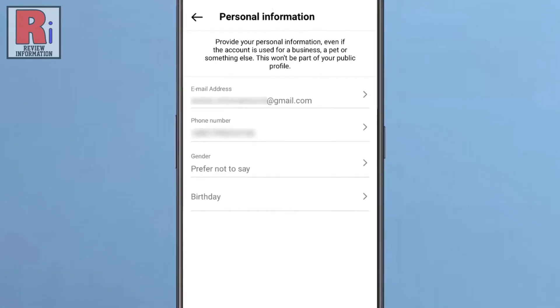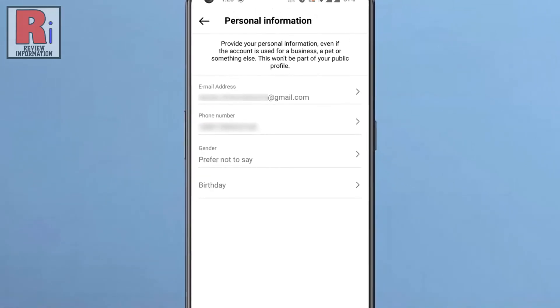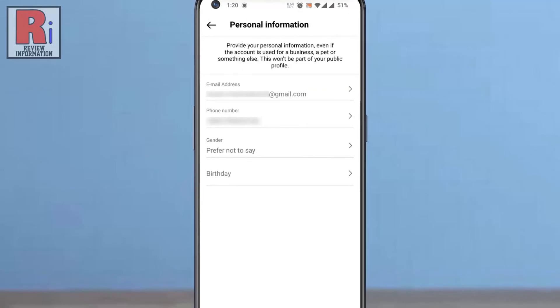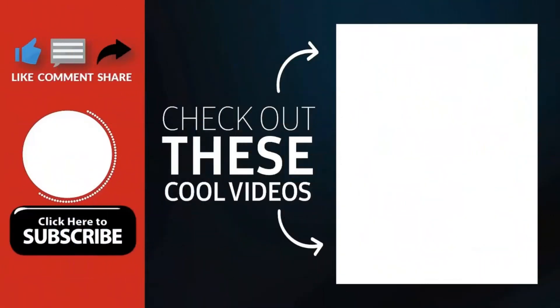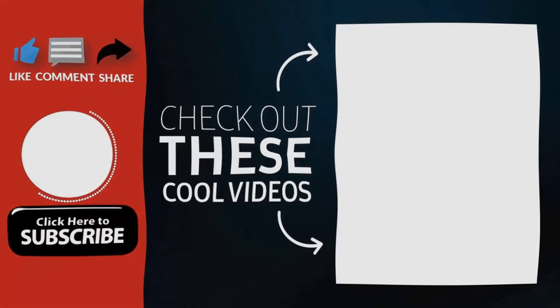So in this way, you can add email address on your Instagram account. Thank you for watching. Hope you guys enjoyed my video. Please subscribe my channel for more videos. Goodbye.